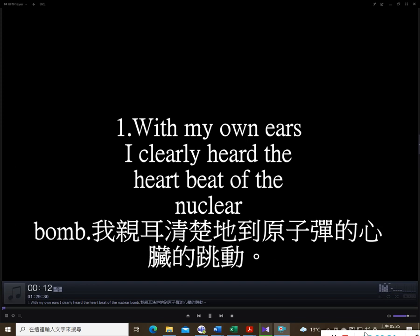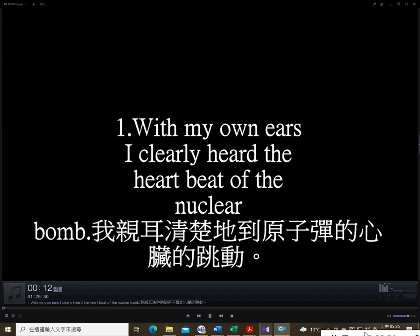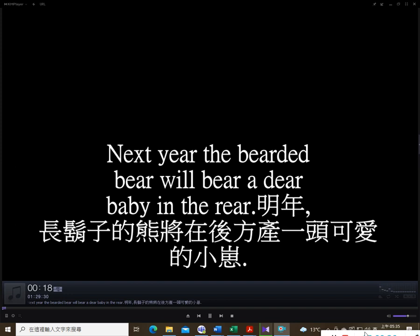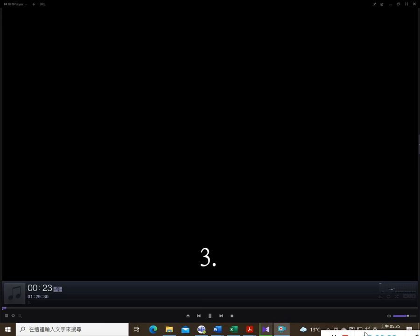1. With my own ears I clearly heard the heartbeat of the nuclear bomb. 2. Next year the bearded bear will bear a dear baby in the rear. 3. Early I searched through the earth for earthware so as to research an earthquake.